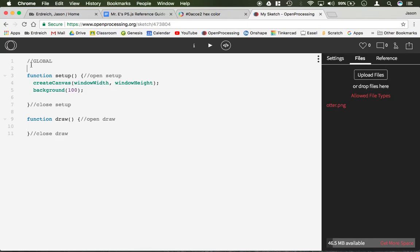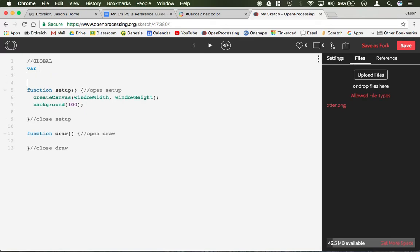Next we actually have to create a variable to reference the image. So in the global section we're going to create a variable that can be named anything — I'm going to call mine otter, because I am uploading a picture of an otter for this game. Notice how I didn't set otter equal to anything, because this isn't a variable that's going to hold a number value. It's solely the name of the image.